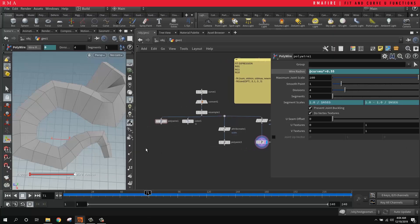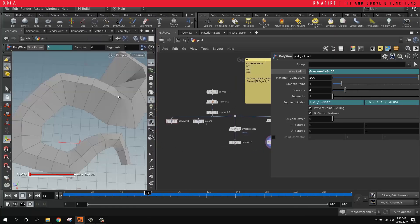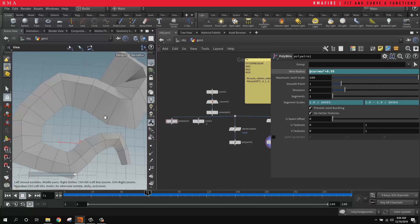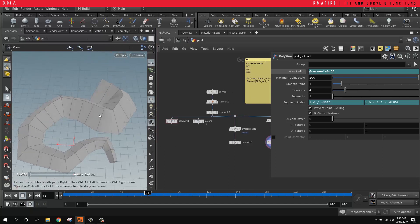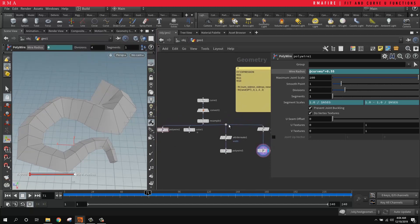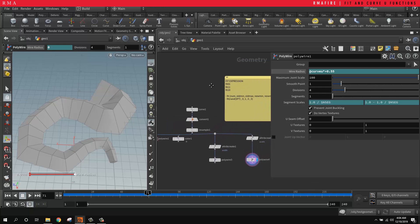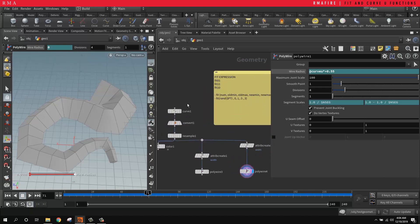Welcome to another RMA Fire tutorial. Today we're going to be looking into the fit range functions and understanding the curve u attribute, which is an incredible attribute inside of Houdini.